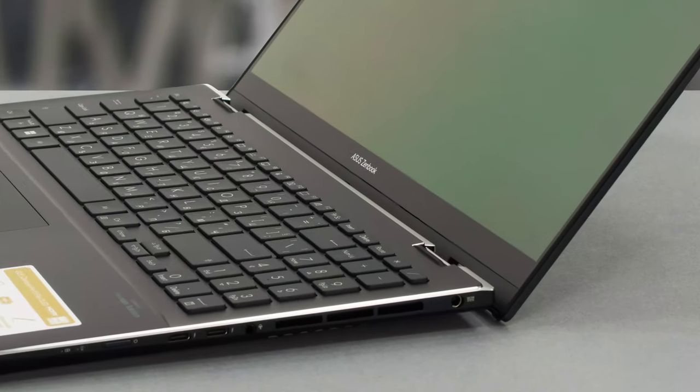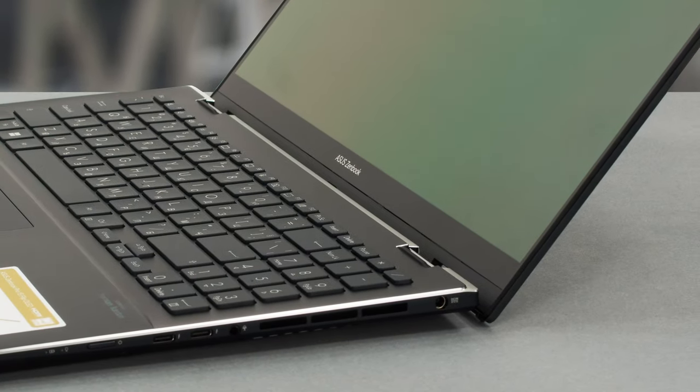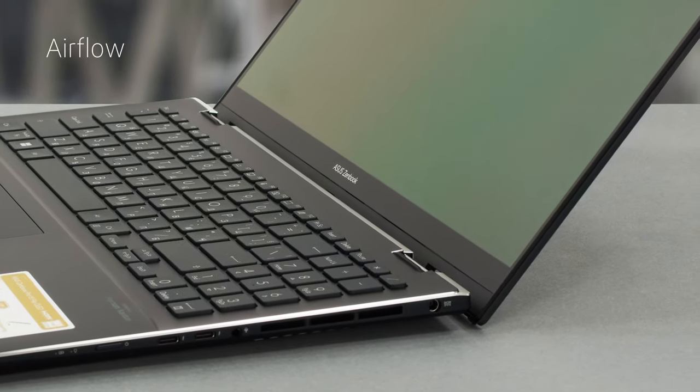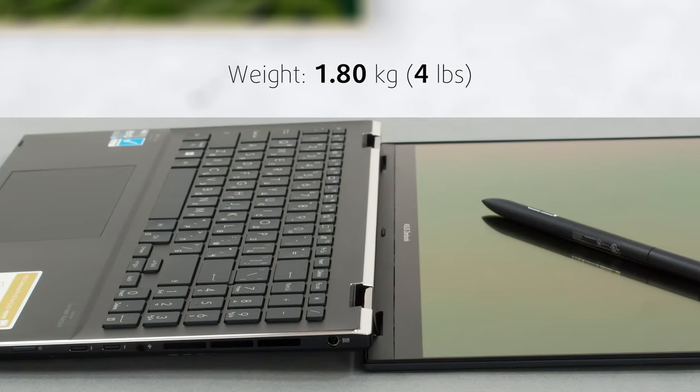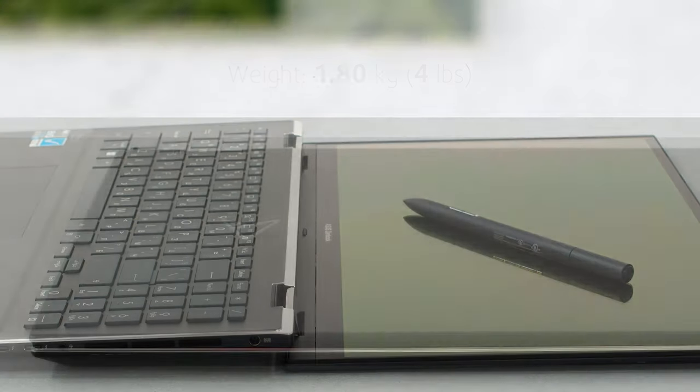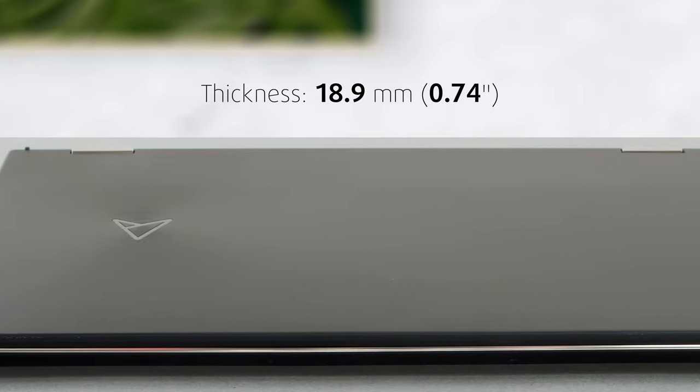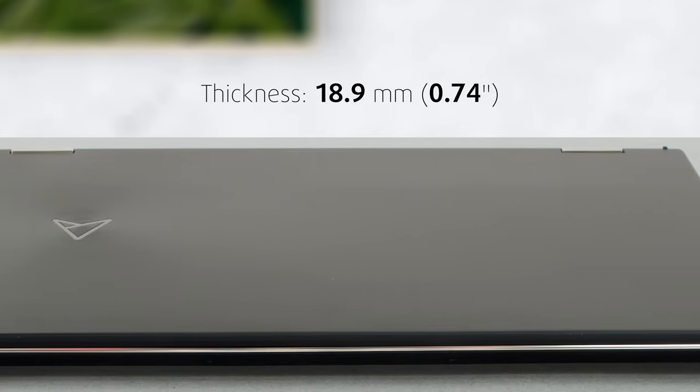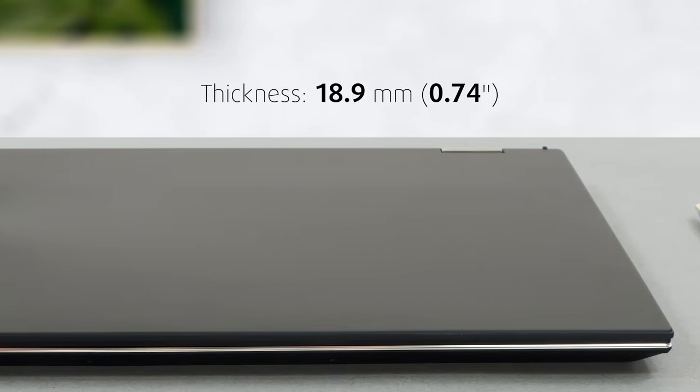The hinge has the trademark ErgoLift mechanism, which lifts up the back end for better airflow and ergonomics. All of that results in a weight of 1.8kg and a thickness of just 18.9mm, which are ingredients of a portable machine.